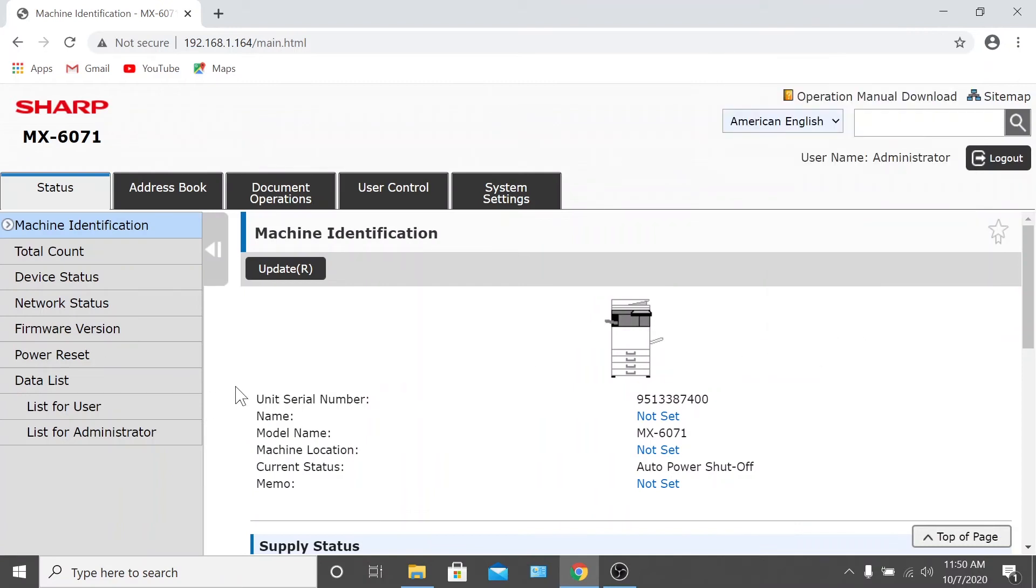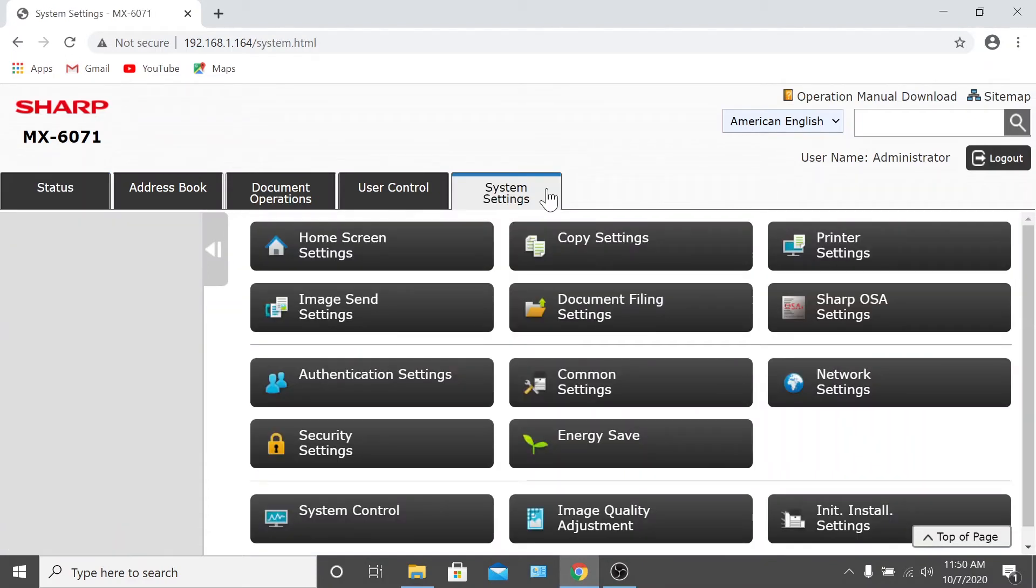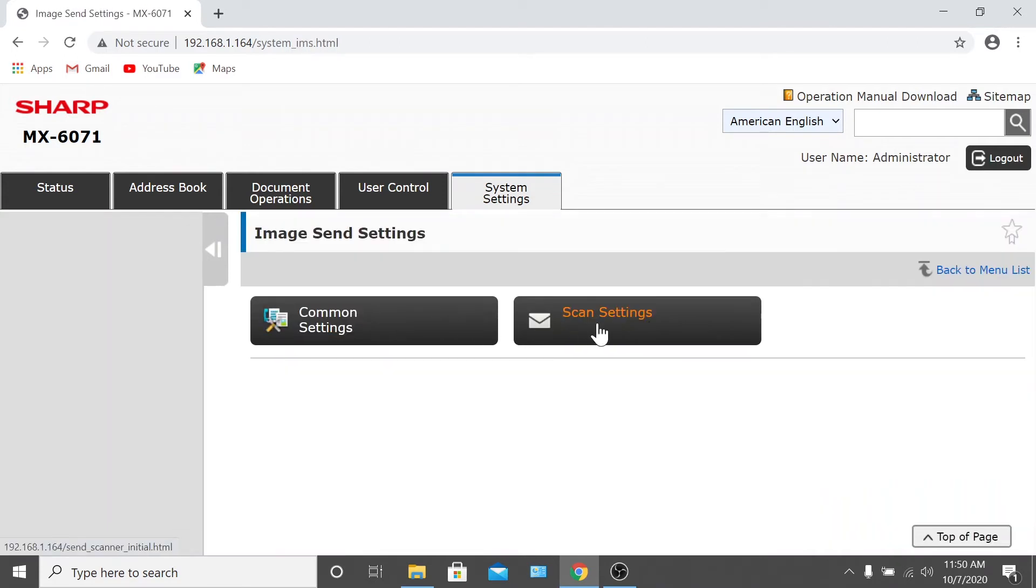Now that you're logged in, let's focus on changing the scan file type. To do this, click on the system settings tab at the top of the page. Then click image send settings. Now click scan settings.